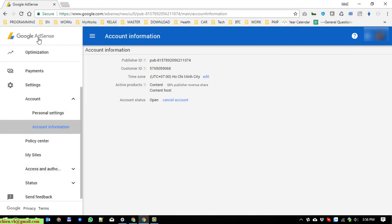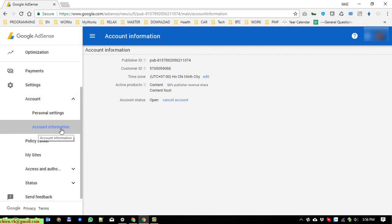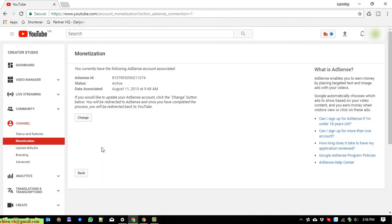Google Adsense, and under the account you click on the account information. And after that copy this publisher ID here. So after that, click on the change button here.